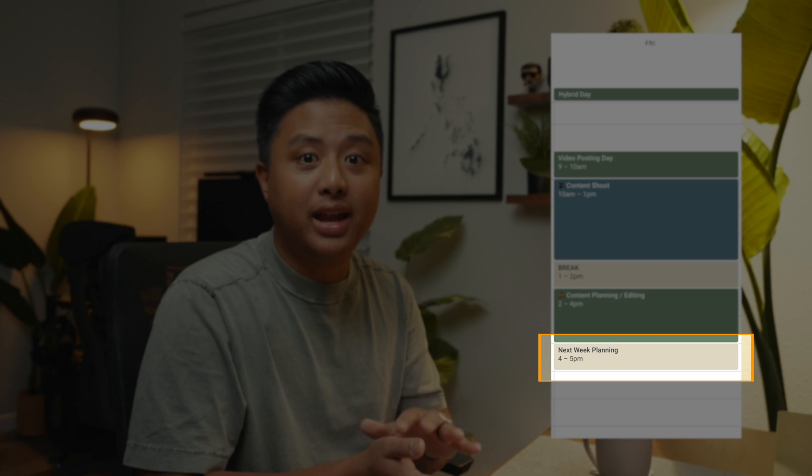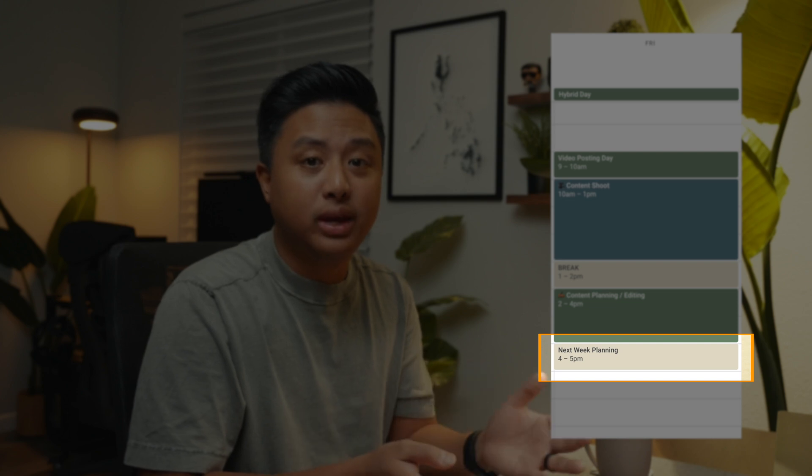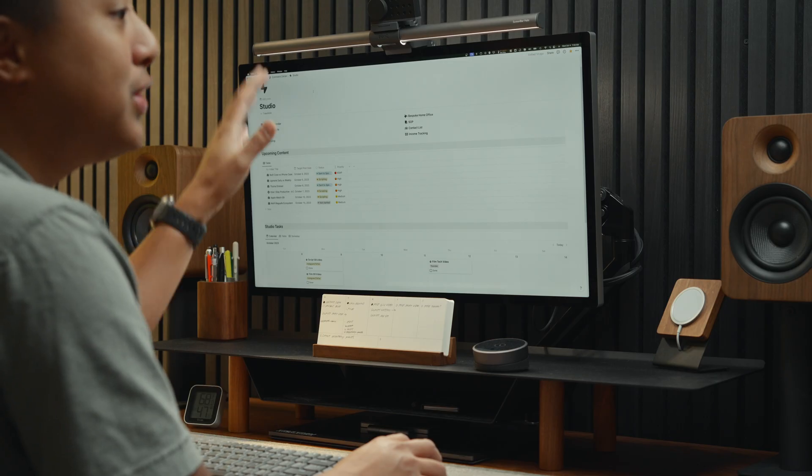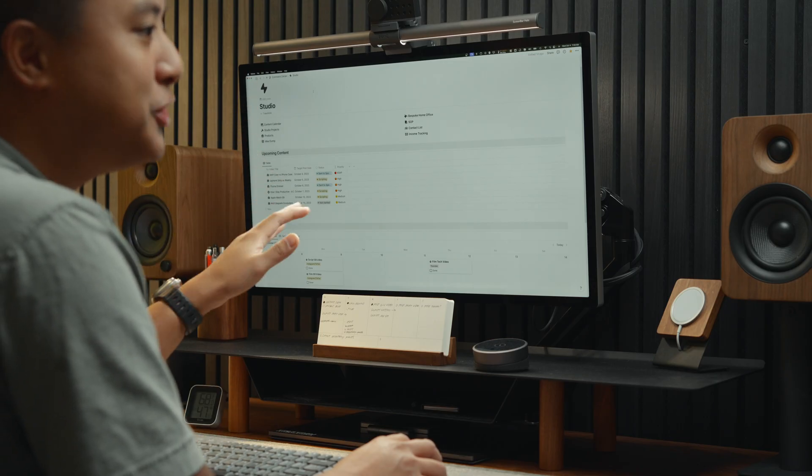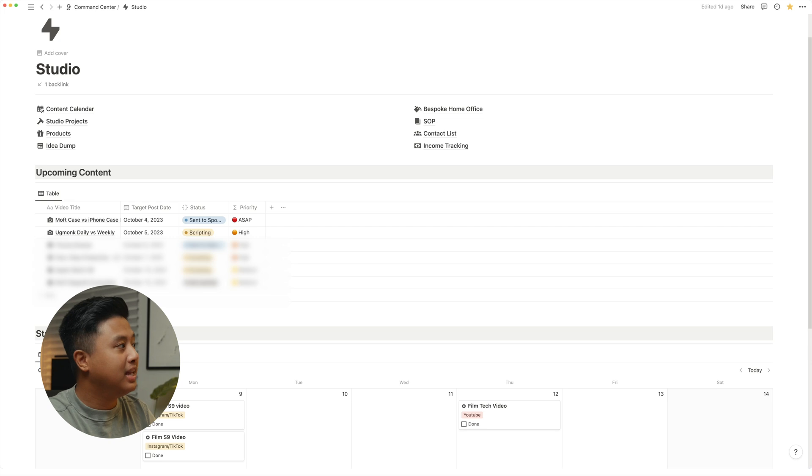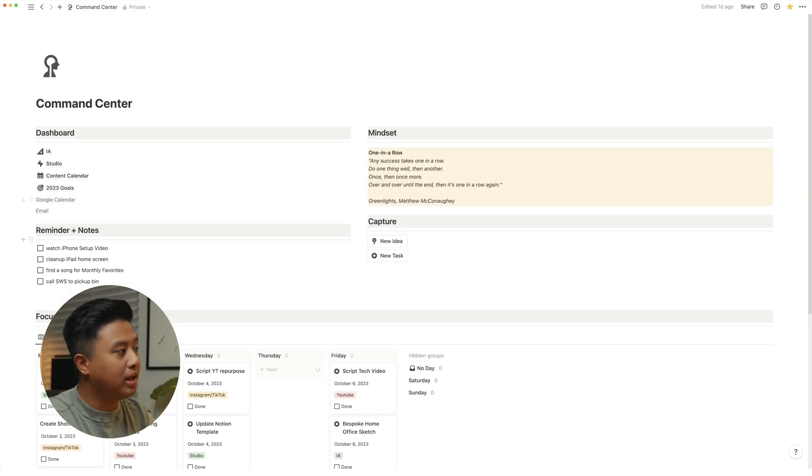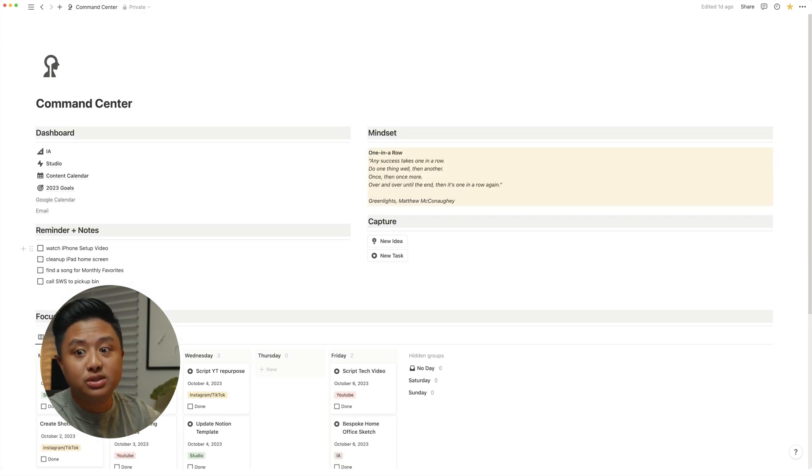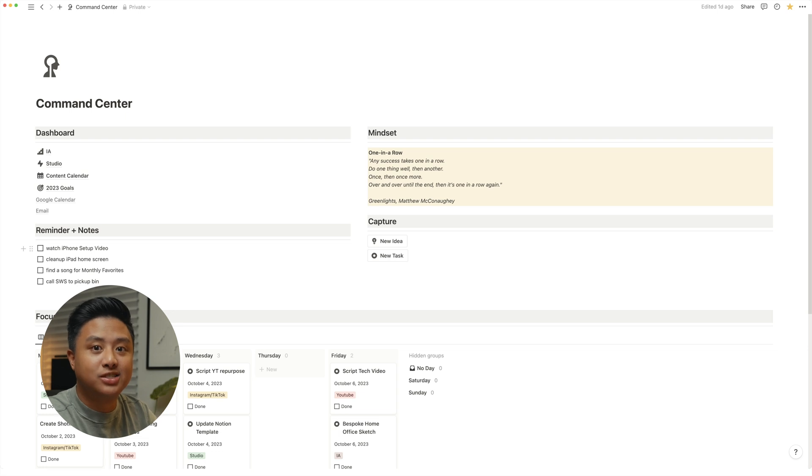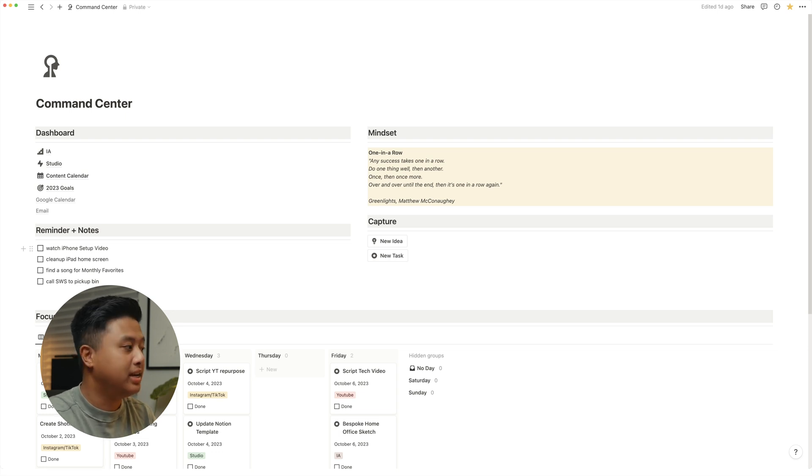I look at my studio page again just to make sure I didn't miss anything. Then I go back to my command center and look at my reminders and notes and allocate the specific tasks to a specific day if necessary. So that sums up how I use Notion throughout the week.